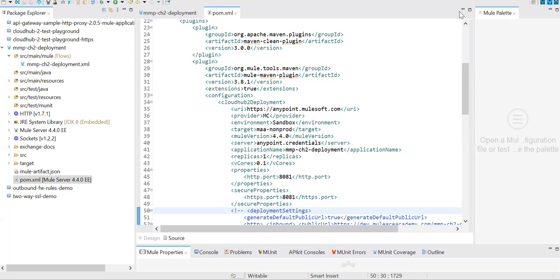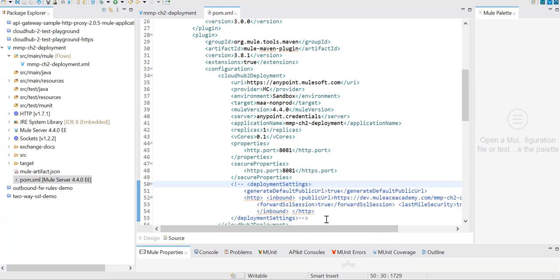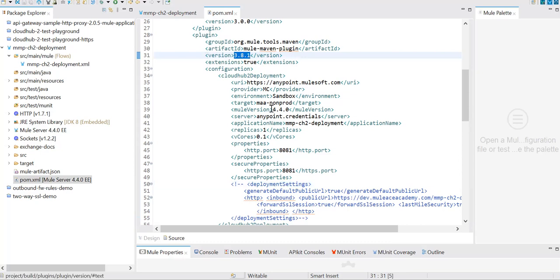There were issues in the Maven plugin till version 3.8.0. Even if you passed any setting, it was ignoring those deployment settings. Now that issue is fixed in 3.8.1, that's the reason I'm using 3.8.1 here.